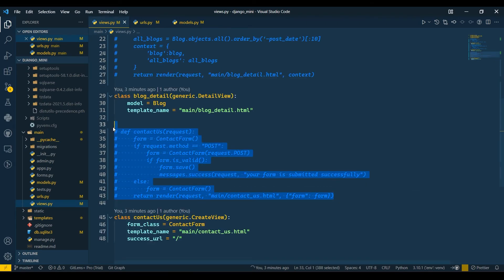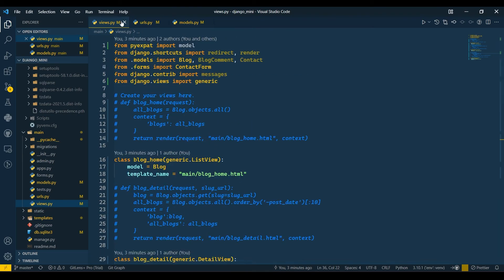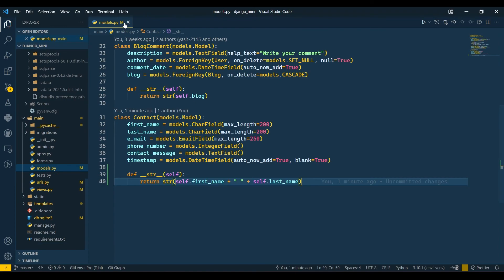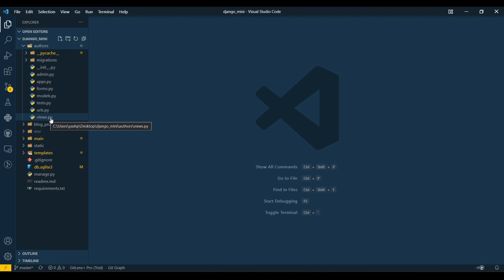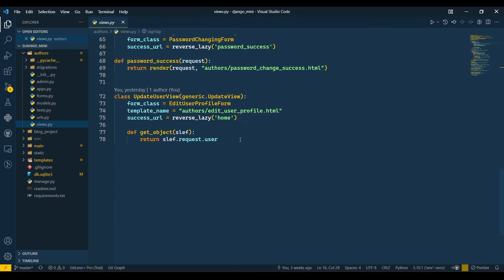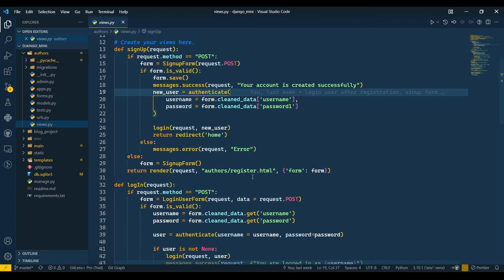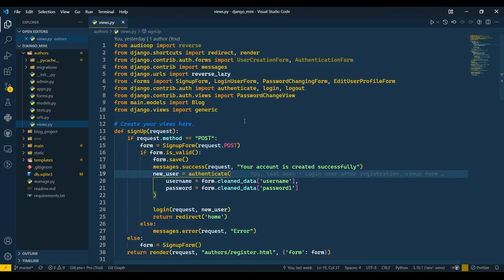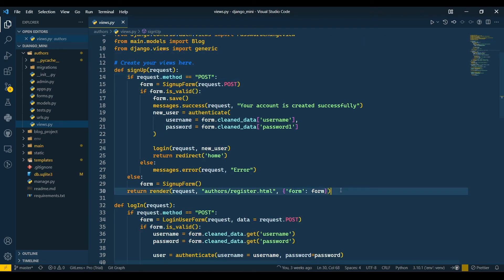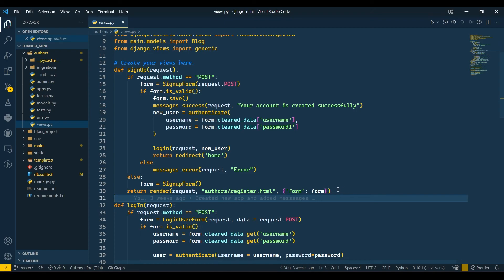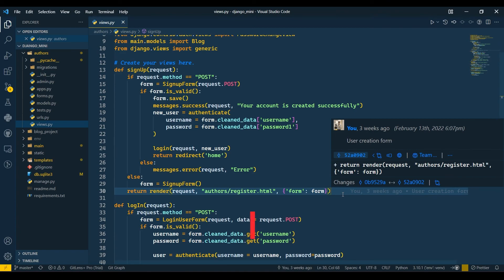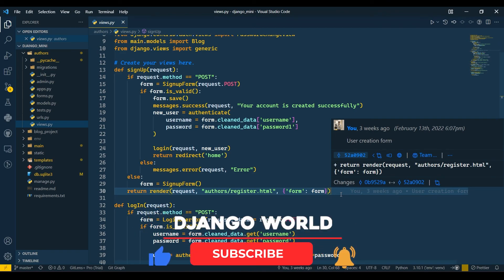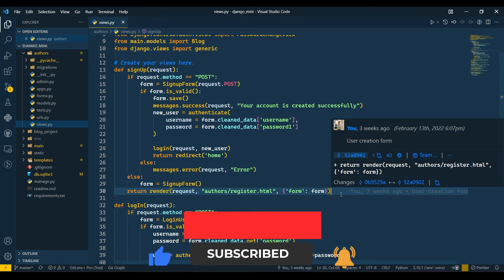I hope you got the idea of class-based views in Django. In the next video we'll move to the authors folder and in views.py we'll convert all the function-based views to generic class-based views and proceed further. If you have any doubts, please comment below or reach out to me on Instagram — I'll be happy to help. If you liked this video, please like and subscribe to my channel. See you in the next one, thank you!